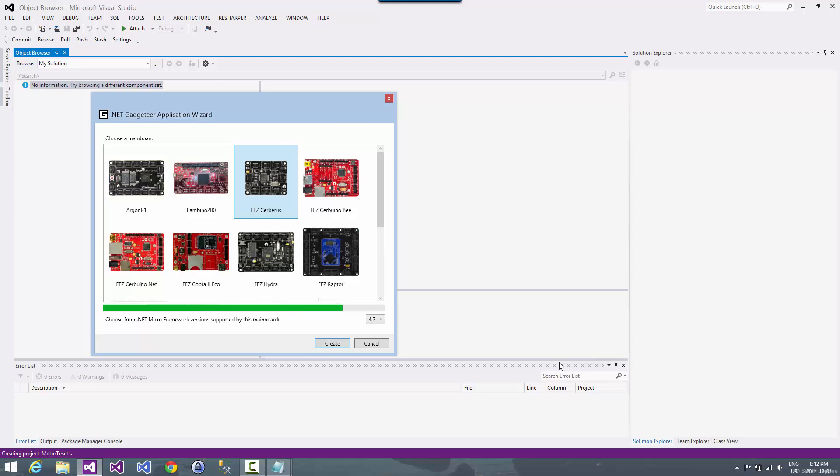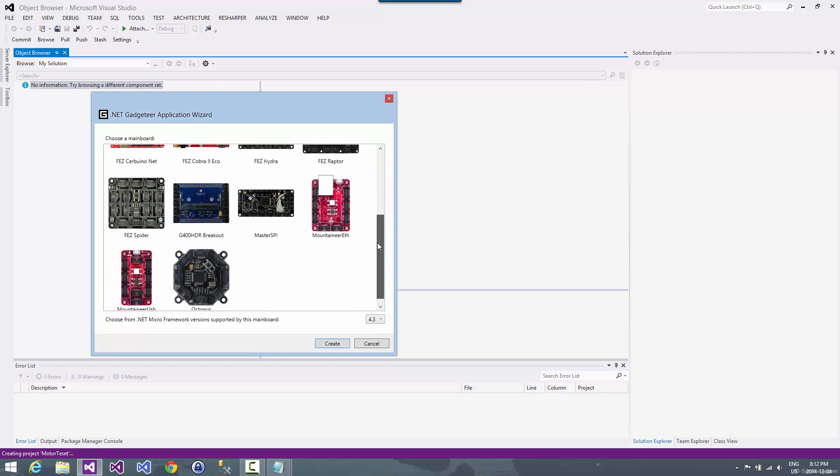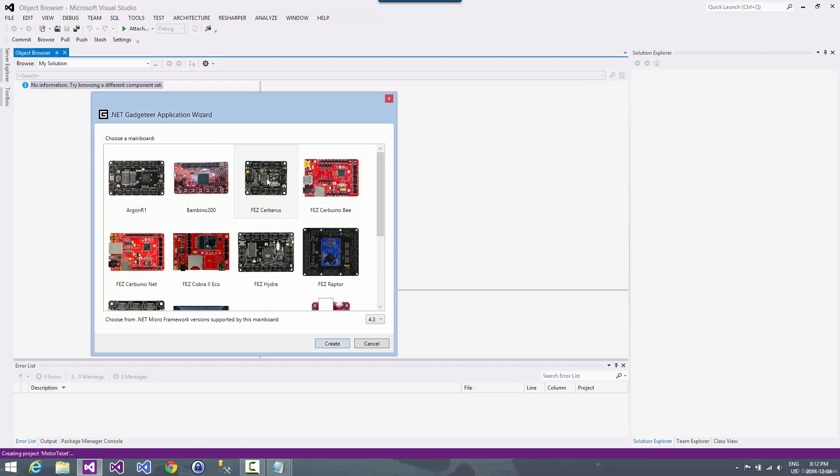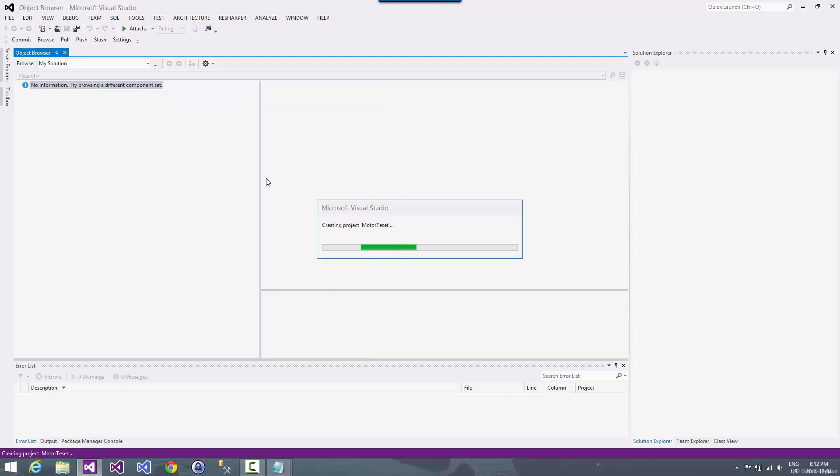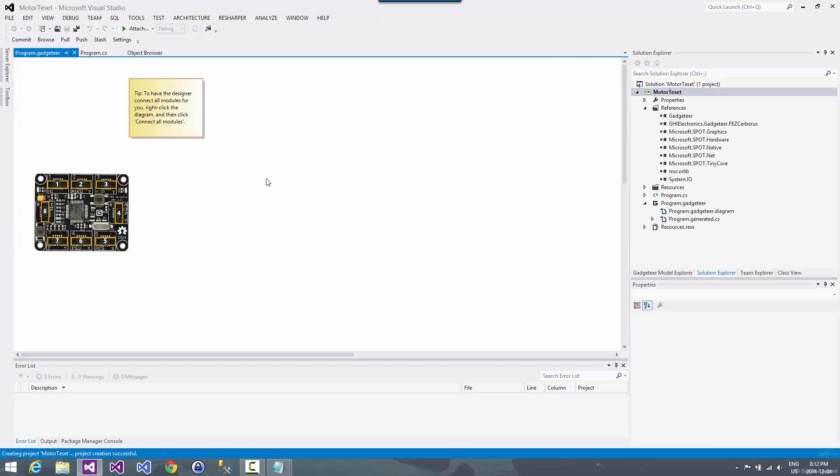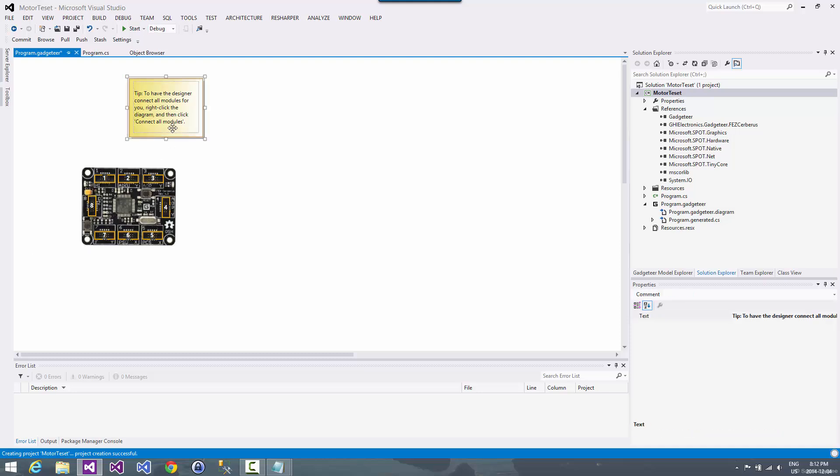It's then going to ask us. We're going to say we want to use the .NET 4.3 framework. And then it shows us the different main boards that I have. And we're going to use the Cerberus. So the Cerberus main board is about twenty-four dollars.